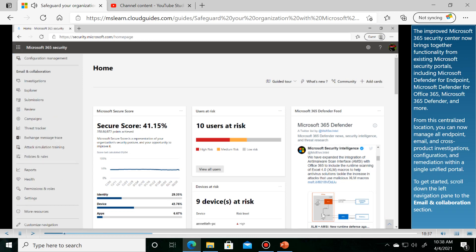The improved Microsoft 365 Security Center now brings together functionality from existing Microsoft security portals, including Microsoft Defender for Endpoint, Microsoft Defender for Office 365, Microsoft 365 Defender, and more.